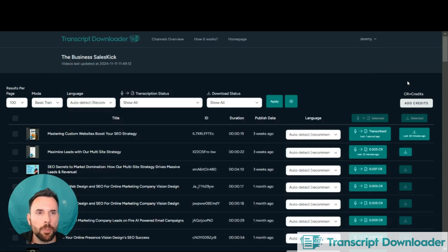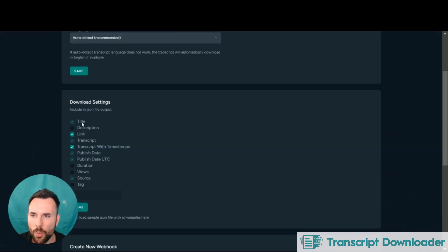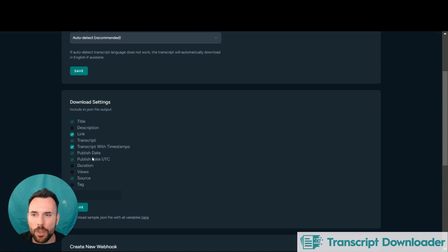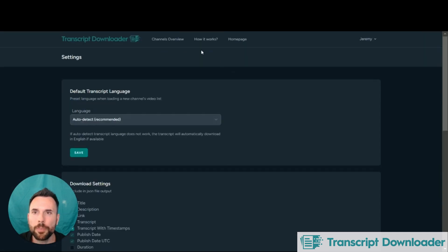And you're able to go into the settings here and you can change what you would like to be downloaded into the JSON file. So you can include whatever you like or exclude what you do not want.